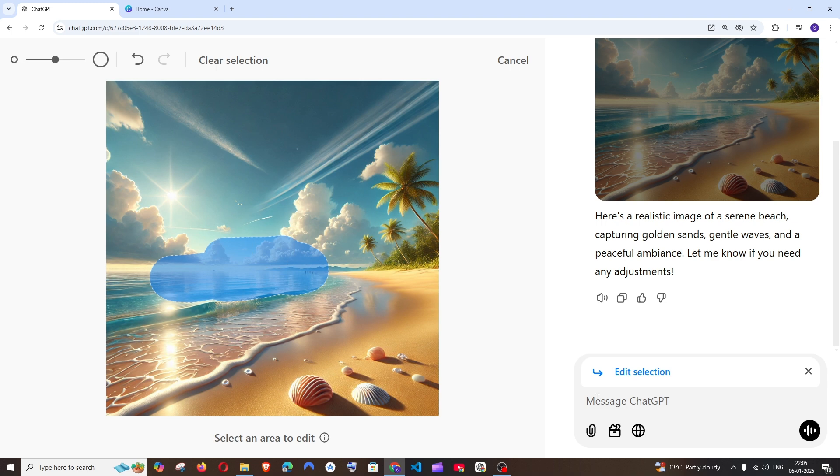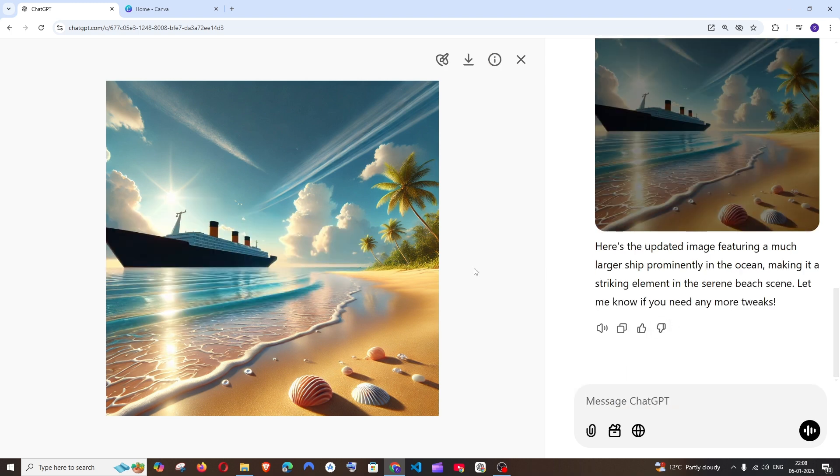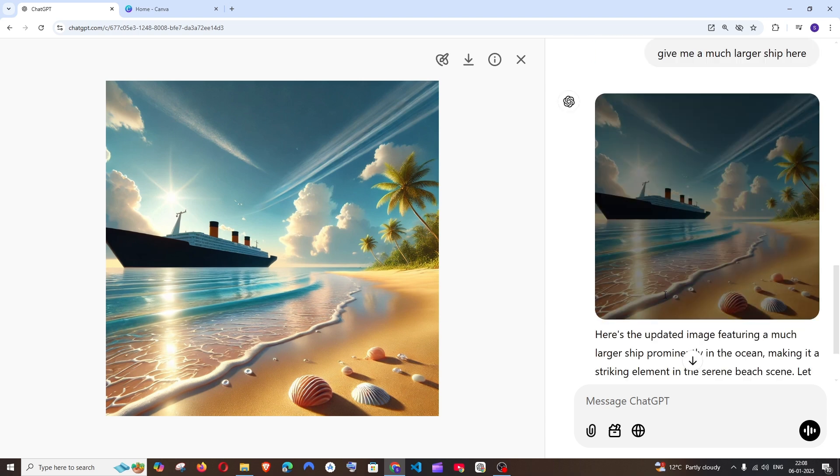That's it, we will be getting the edit selection like this and here we have to suggest some changes that we want to be incorporated into our AI generated picture. So let me just go with add a big ship here and run. And here you can see I have got a much bigger ship over here.